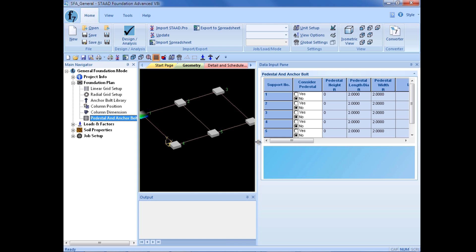Now, the pedestal and anchor bolt information is used to specify the pedestal parameters and anchor bolt layouts if they are present for support. Pedestal dimensions are needed to calculate or check for punching shear and mat foundations. For all other footing types, these dimensions will be used to calculate the critical design forces.